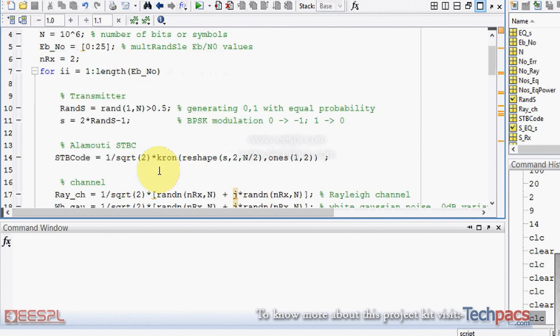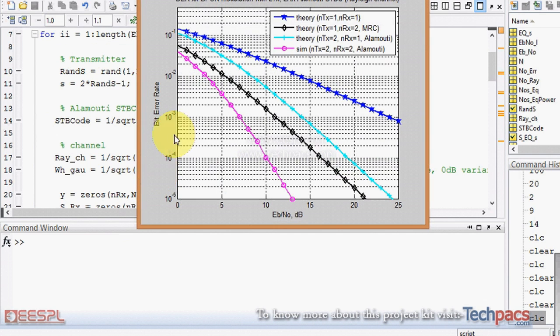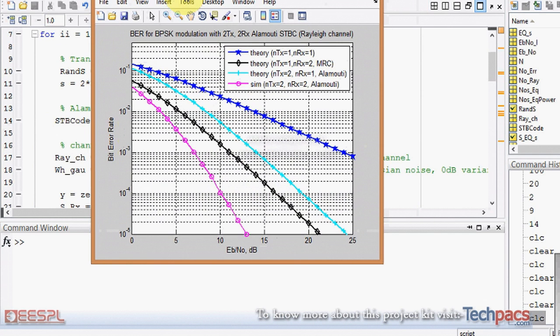These techniques can be used to refine the existing systems. You can see the MRC receiver, the ALMOTI codes with a different number of transmitters than receivers.